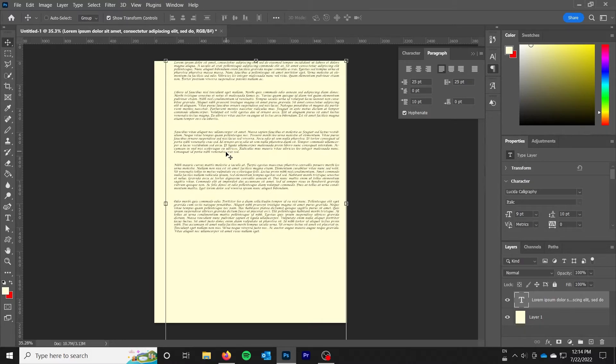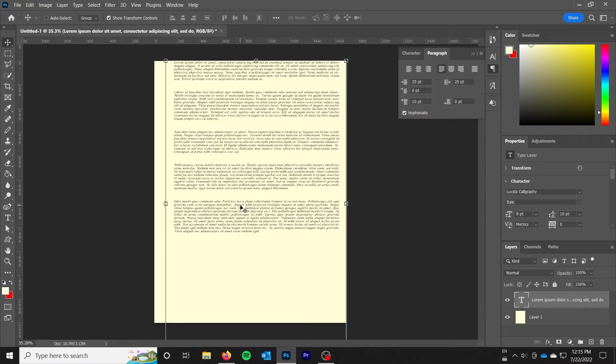So I hope the video was helpful. Nothing crazy here wrapping text around images or anything. Just trying to get some simple paragraph text to behave. And that's how you do it.